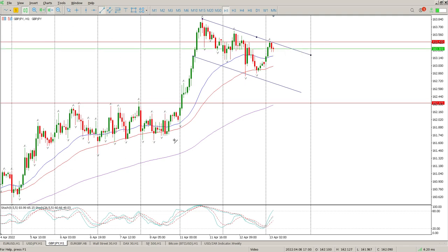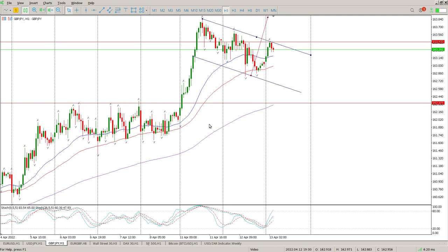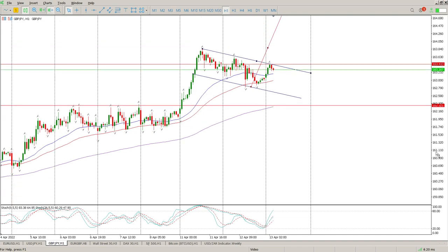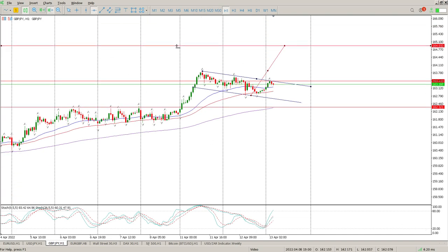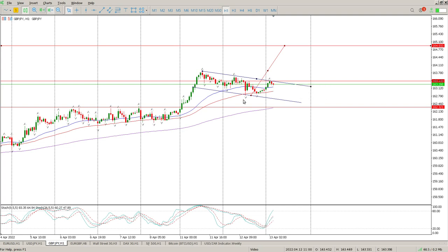That break and retest would give a measured move of pretty epic proportions. We also have a higher low inside the flag, so for me that is the play we're looking for. I'm looking for a break and retest at 163.433. If we get that, stop is below the low of yesterday, and we are looking for 164.933 as the target.